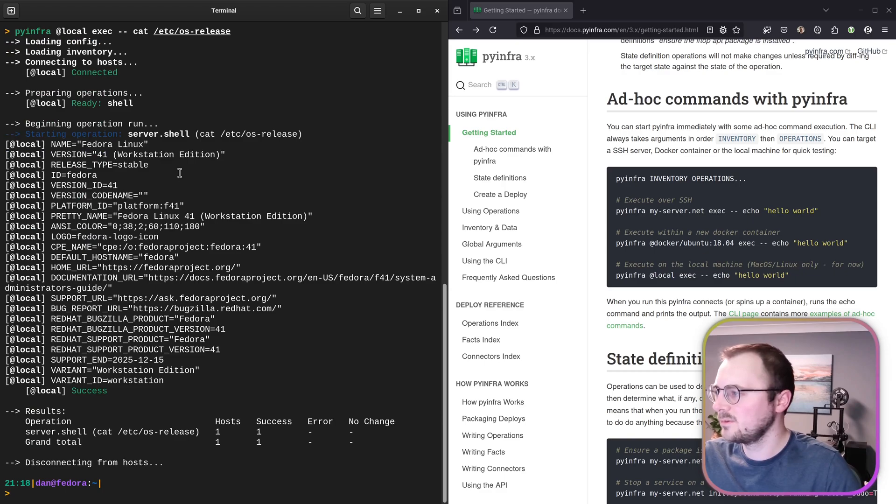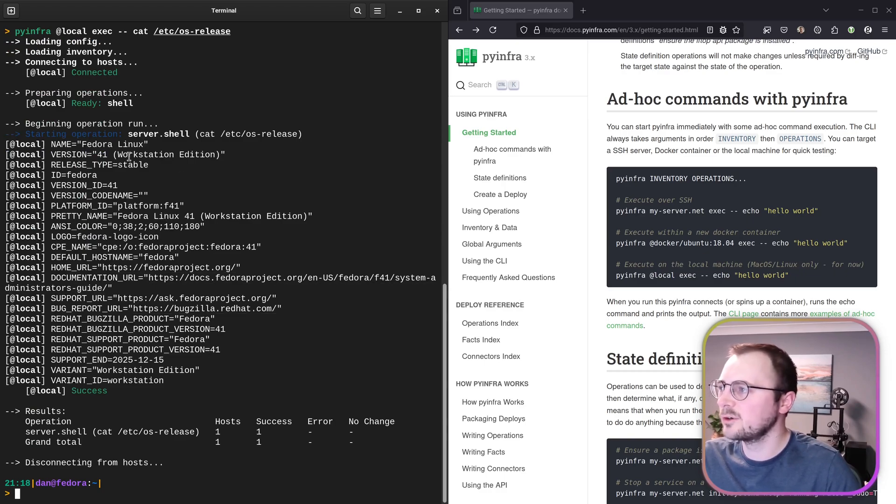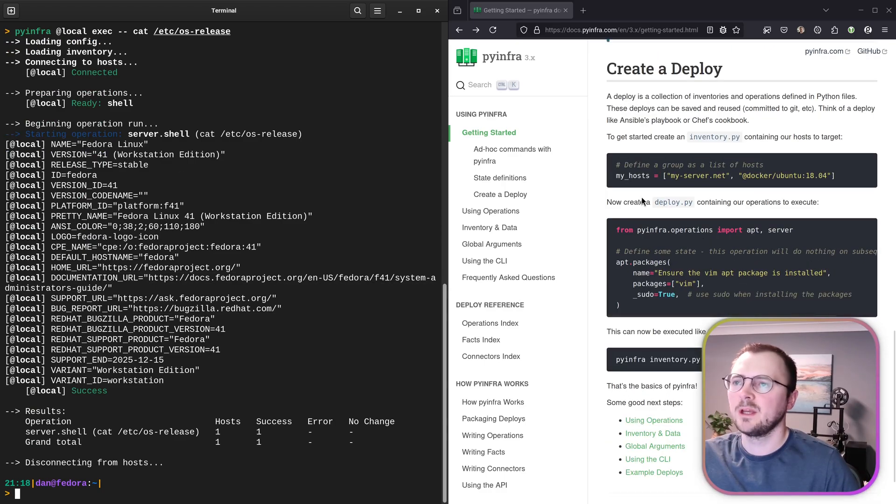And looking at this as well, we can run things on Docker or we can also just target a local machine as well, which could be pretty useful. So let's replace my server name with local and see what operating system I'm running on this machine. There we go. Of course, that was a lot quicker and yep, got my Fedora 41 output.